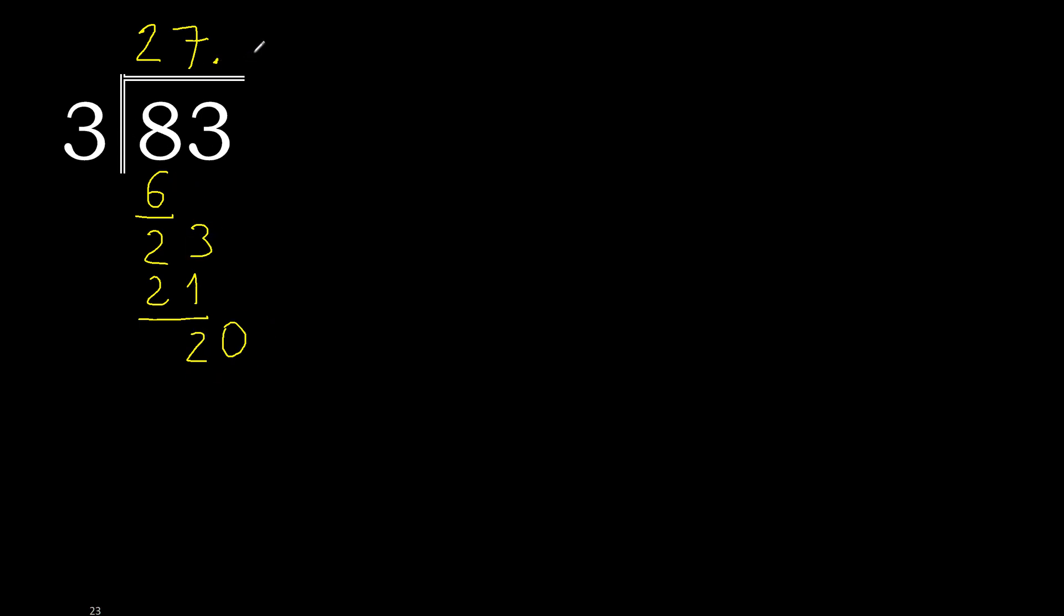20. 3 multiply by 7 is greater, multiply by 6, 18. Subtract, always complete with 0.